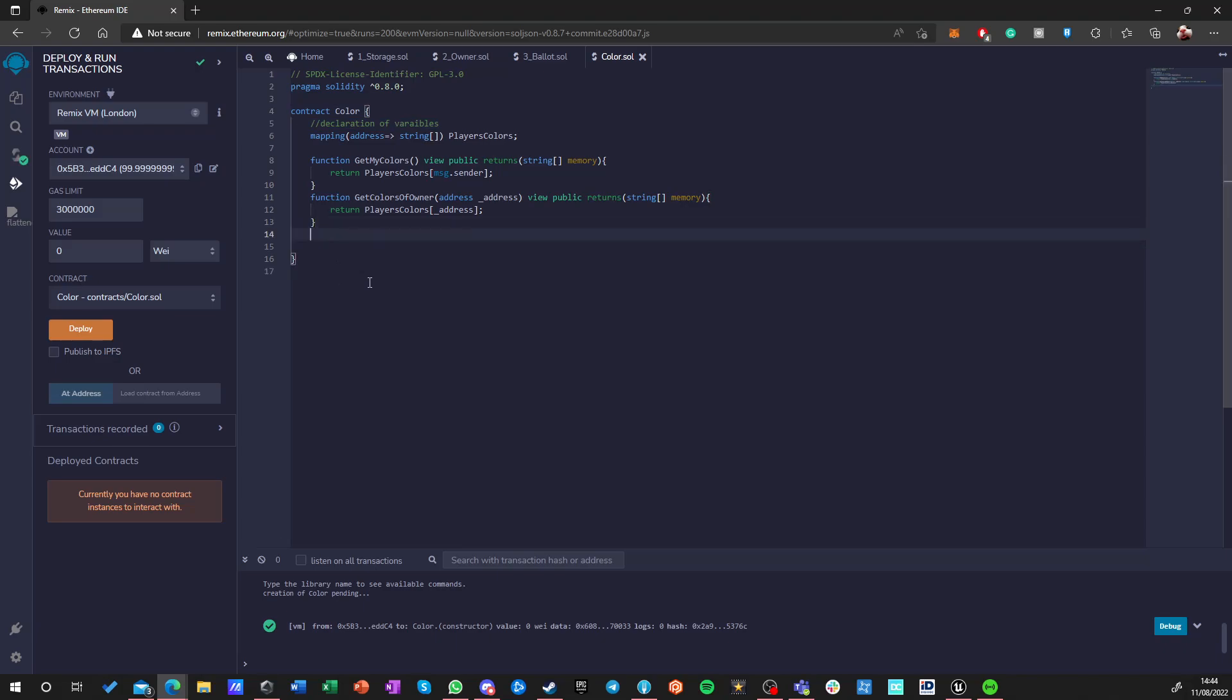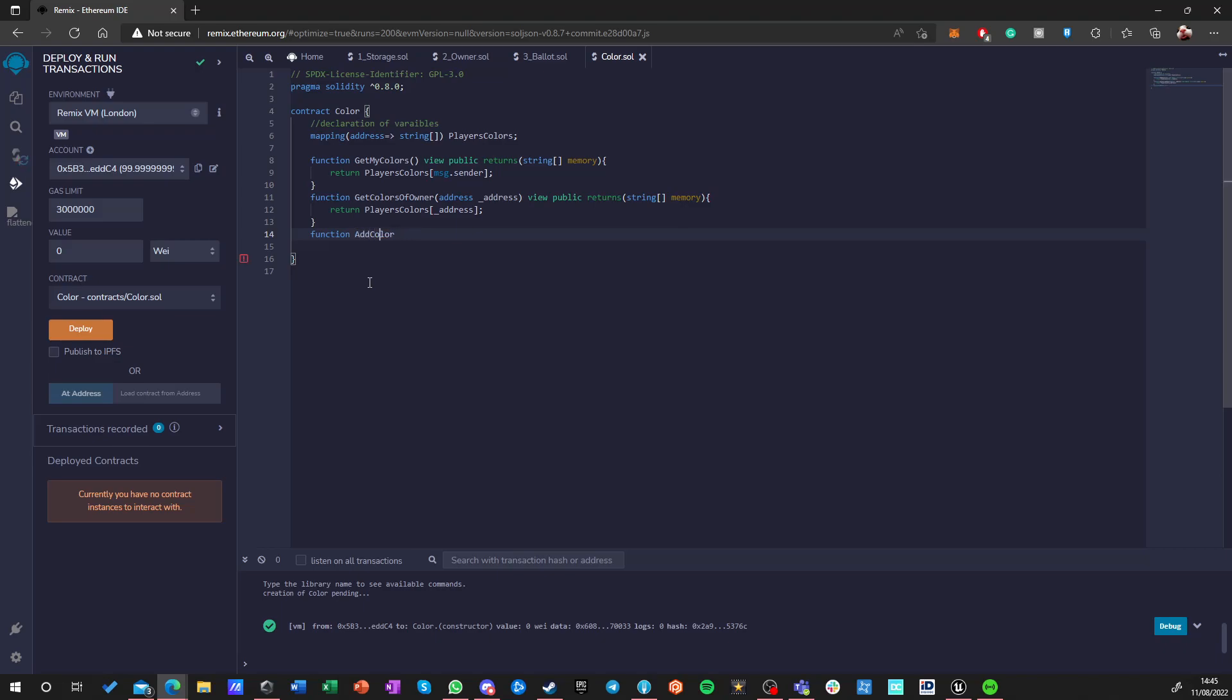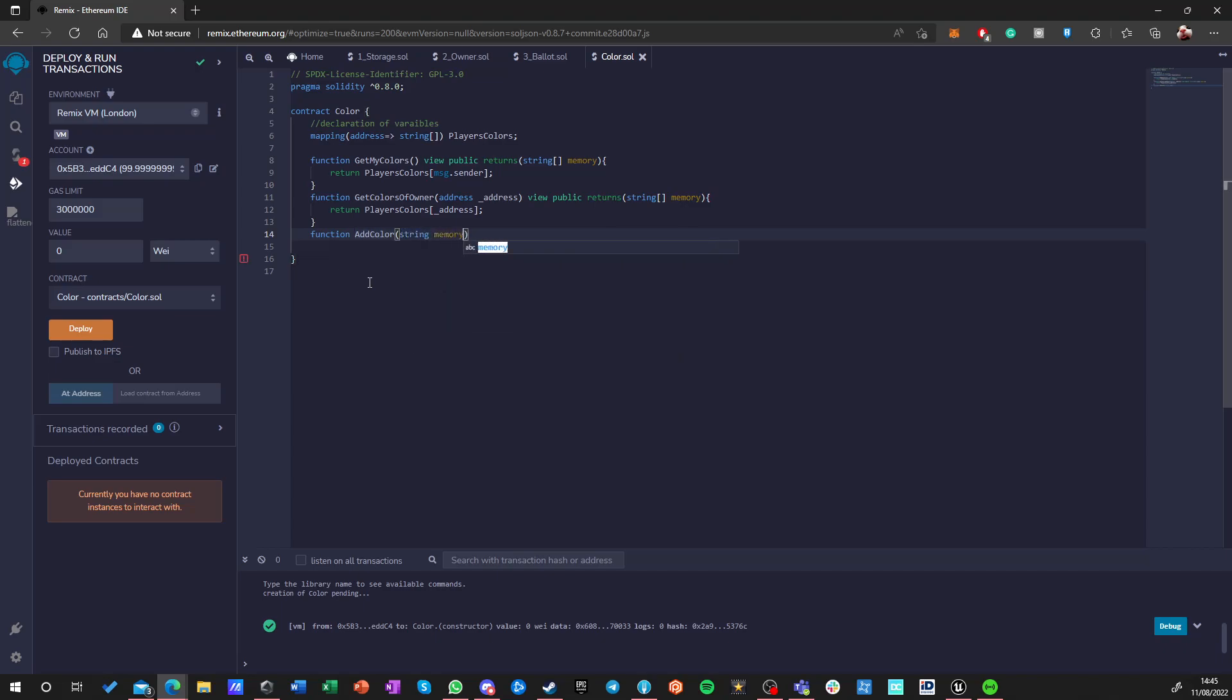Do we need anything else? Yeah we need to of course, we need a function and we need to register a color or add a color, whatever we want to name it. Let's call it just add color and we want to add string memory and call it color. And this is a public function, it's not a view function so it is writable and it's not returning anything really, so this is everything, there's no returns and we can open the bracket already.